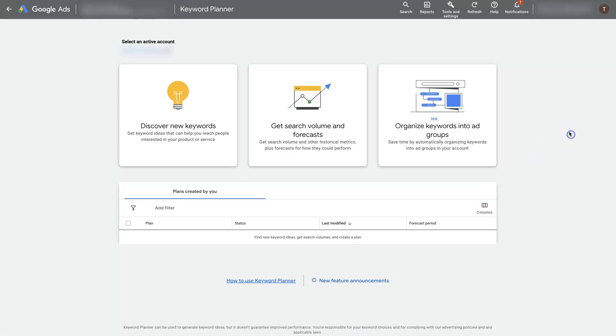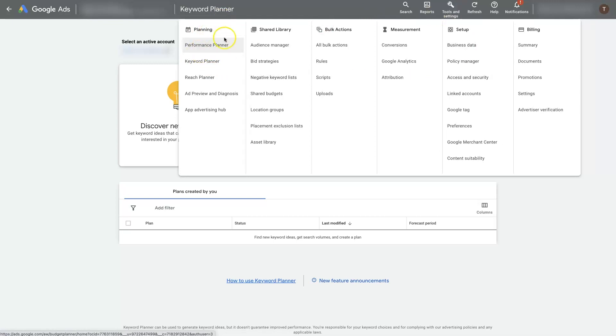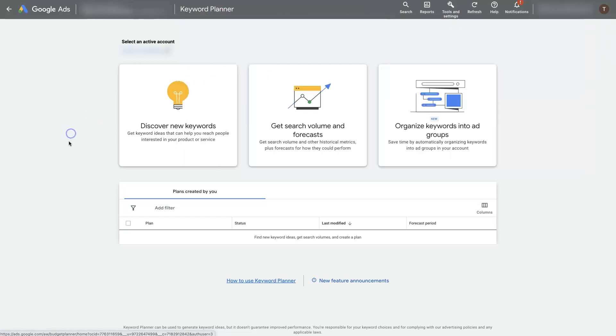When you're in your Google Ads account, in the top you should see a Tools and Settings option. When you click on that, you can navigate over to Keyword Planner, which should be under Planning. Your setup might look a little different than mine, but the naming should be about the same. It should take you to a page that looks like this.